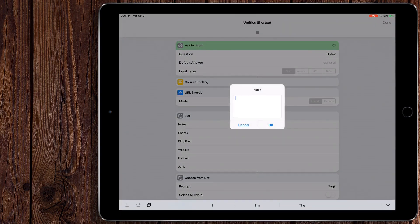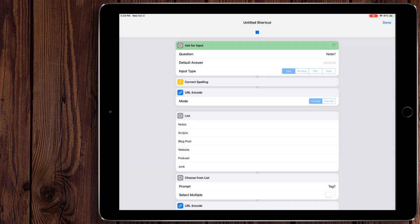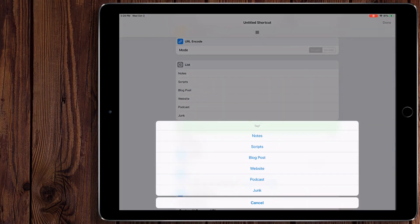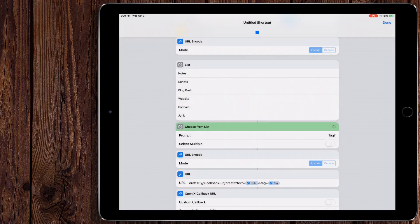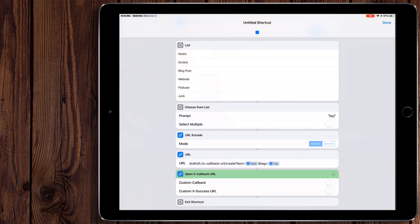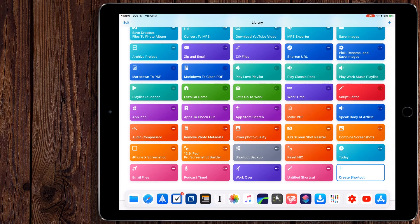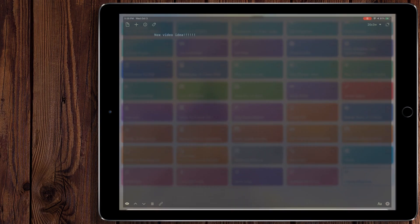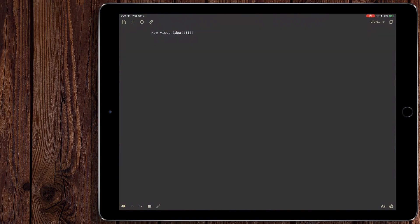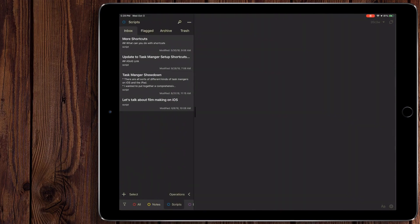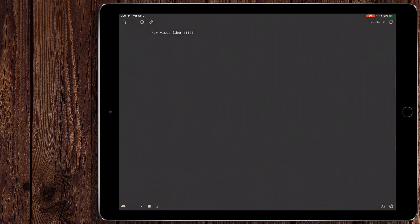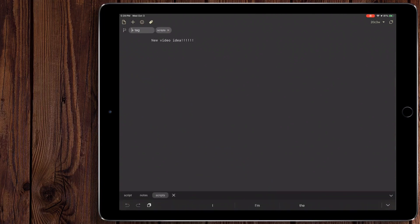We're going to do new video idea. Now we're going to tag this with script. Perfect. So it exits from the shortcut. Let's go into drafts here. So as you can see, it's in our script section right here. So I'll pull up the tag so you can kind of see. It tagged it with script. It's in the new video idea.